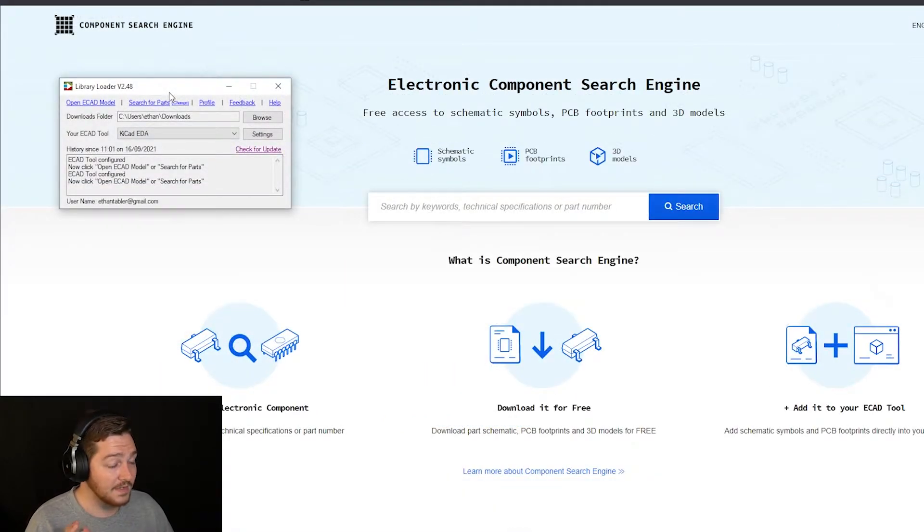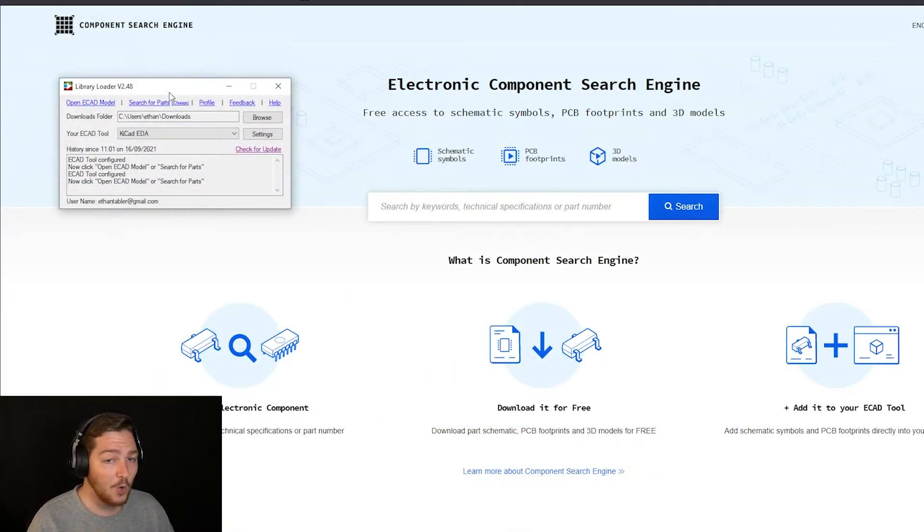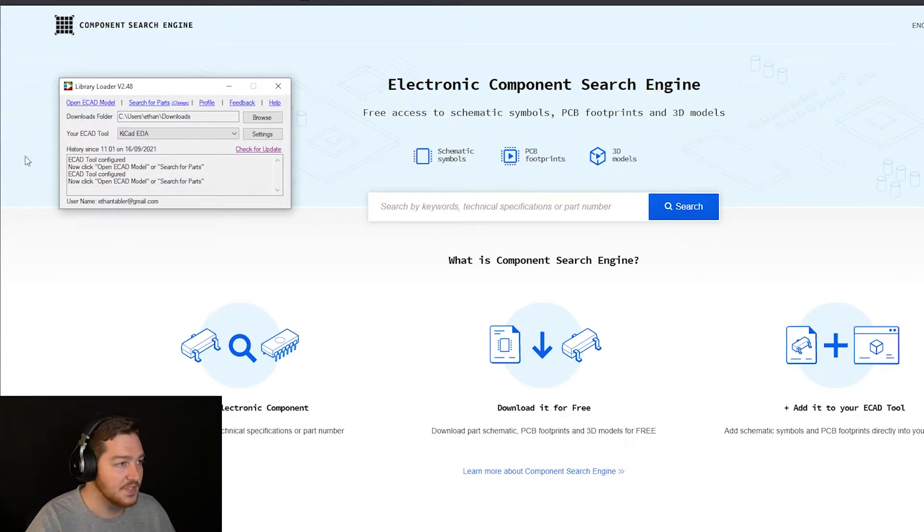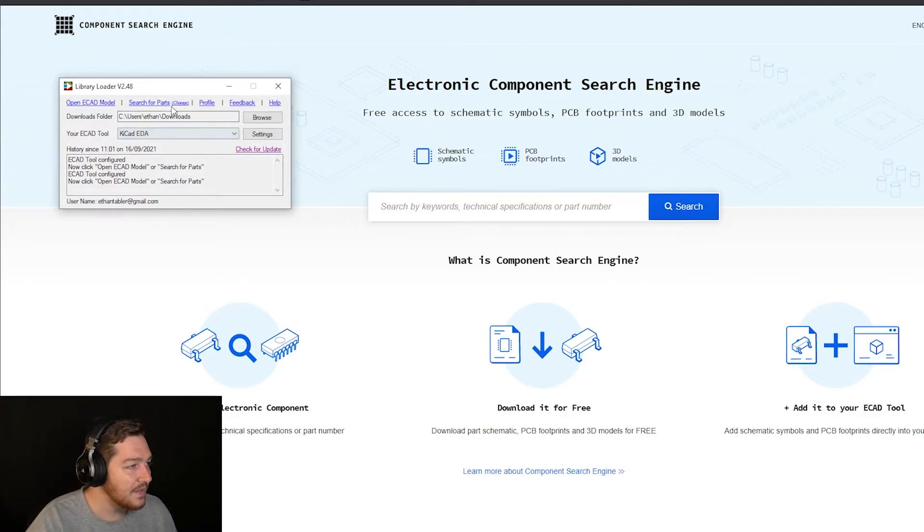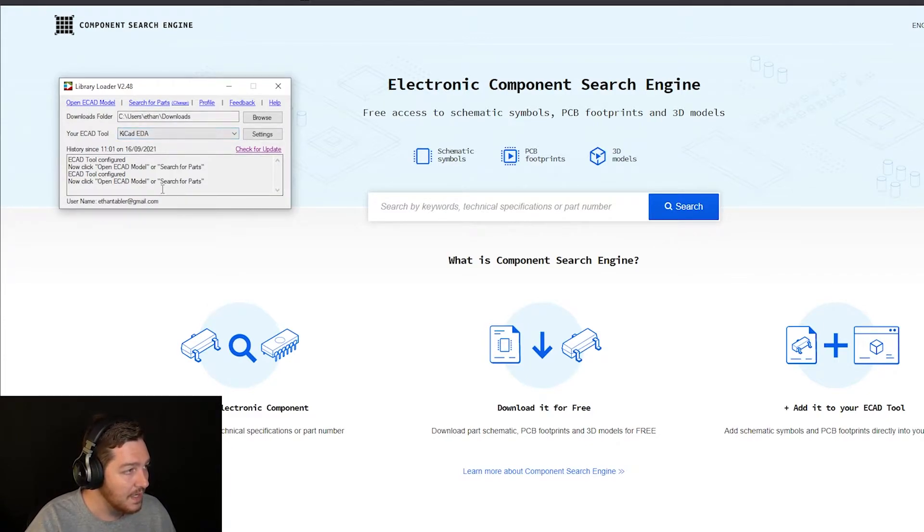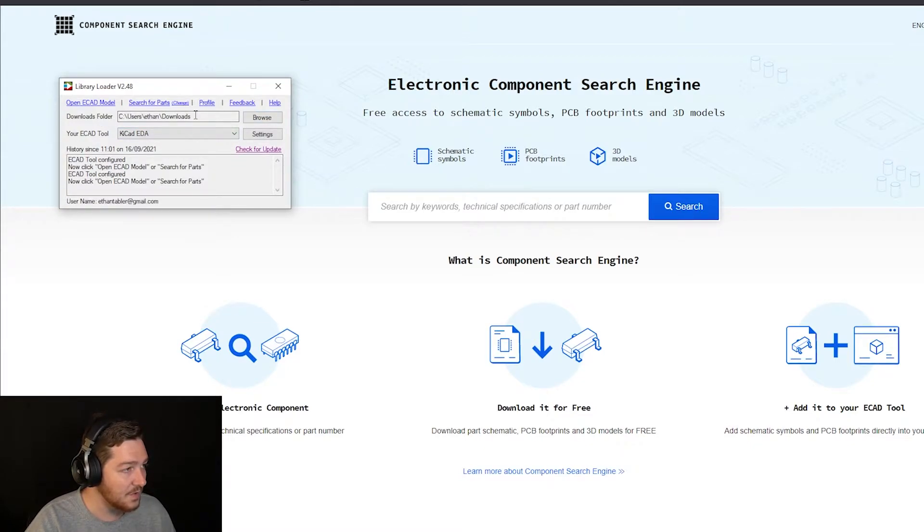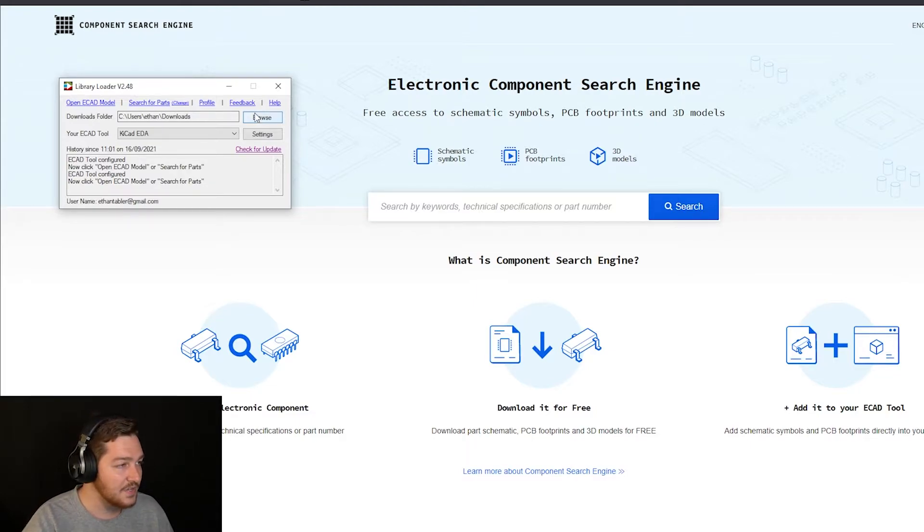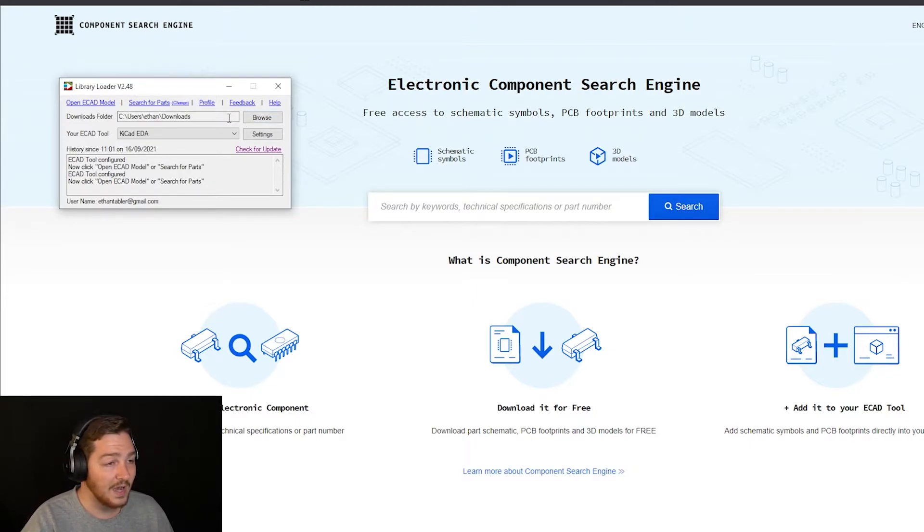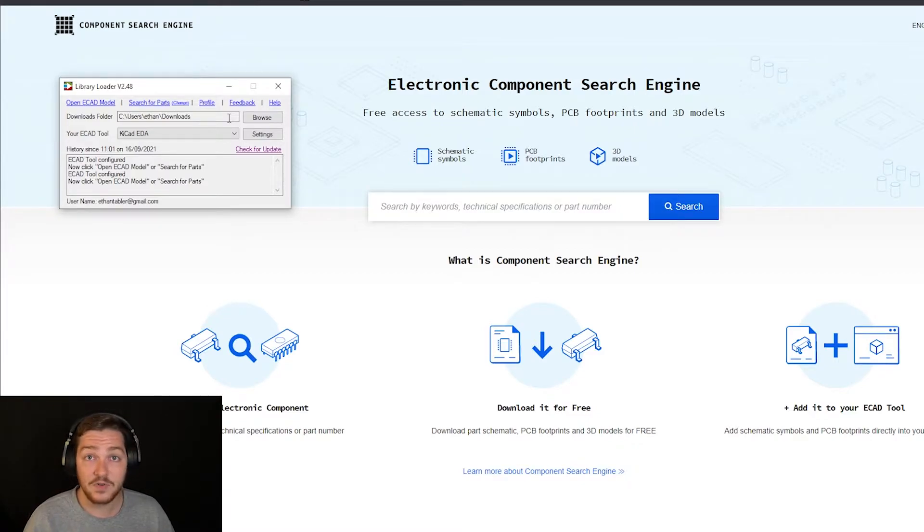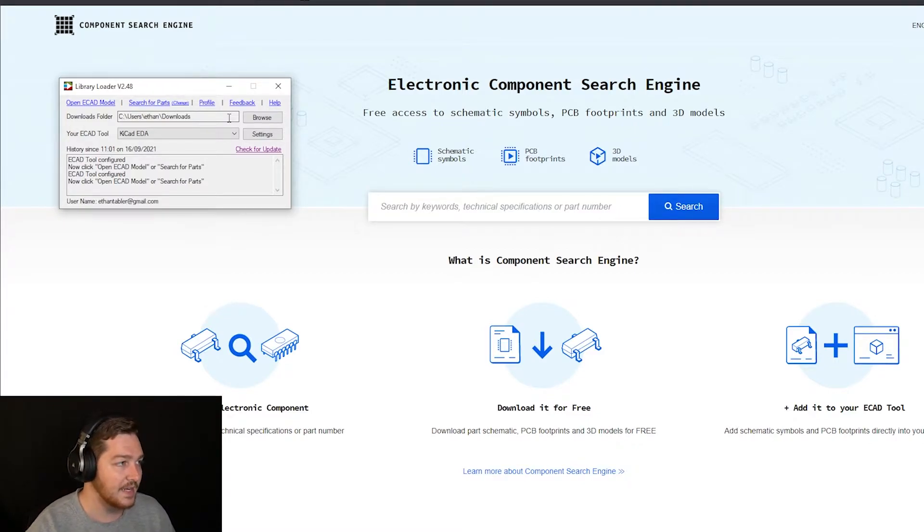So once you have Library Loader installed and opened, we have a bit of setup to do. You'll see here, it's just this small little window and there are going to be a couple of things that you may see are blank for you, but I already have filled in. So first and foremost, you're going to want to find your downloads folder. It's pretty good at identifying this right away. However, you may need to change it, or if you have multiple drives and you have your downloads folder configured to be on a different drive, you will need to set that in here.